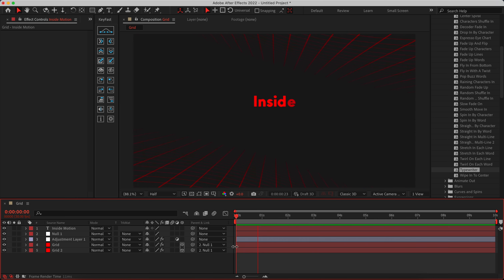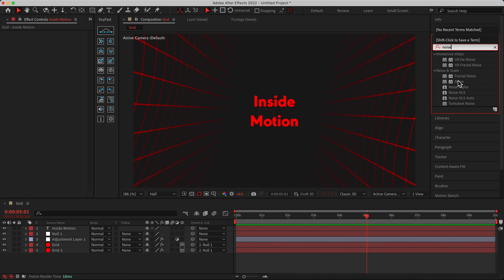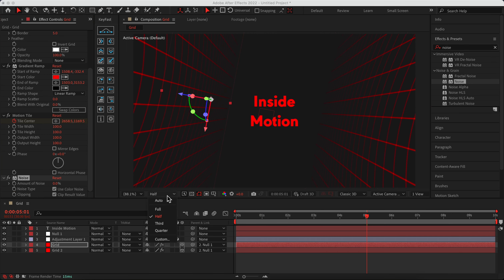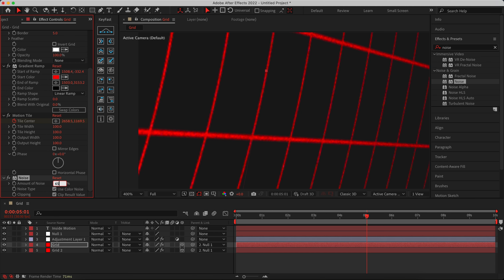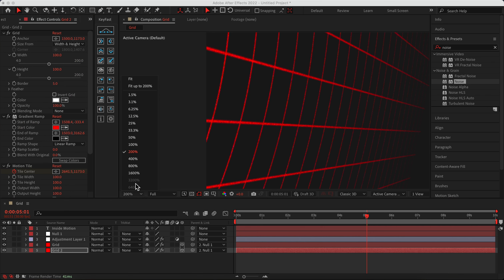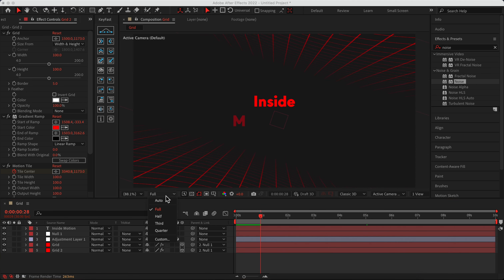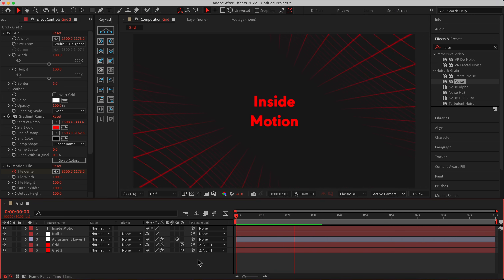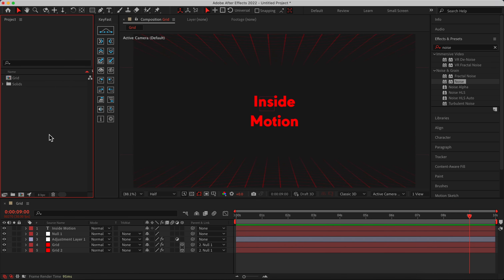As you can see, we have a nice animated background. Let's search for 'noise' and add a Noise effect to our grids. I want to set the preview to full to see what's happening. Let's change the noise amount to around 60–65 — I love this. Copy and paste the noise effect to the other grid layer as well.